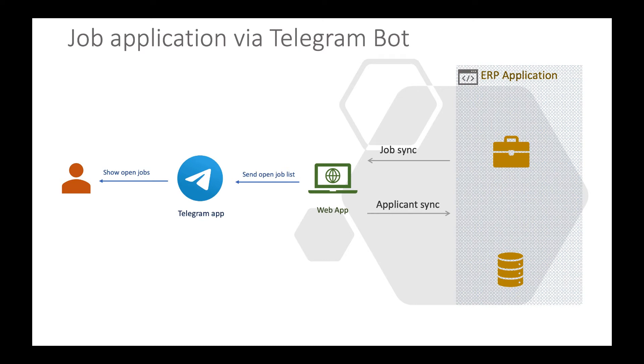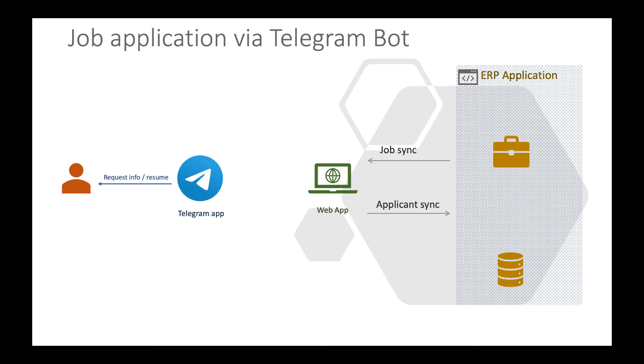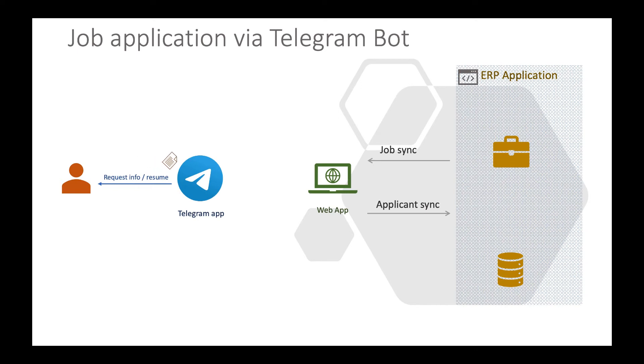In this animation we can see a user querying the bot for current job openings. The bot will send that request to web app which in turn will invoke ERP's API. Data will be sent back to the user. Then a user can choose to apply for the job openings. A Telegram bot can ask for additional information and resume.